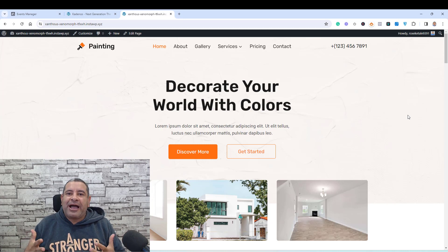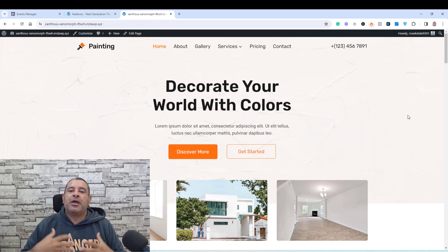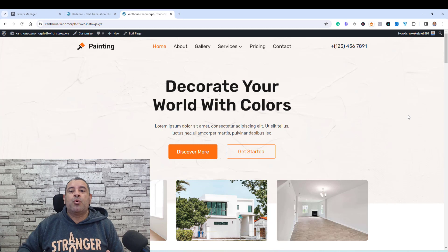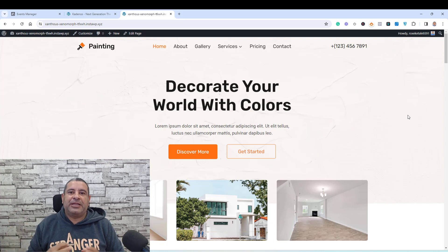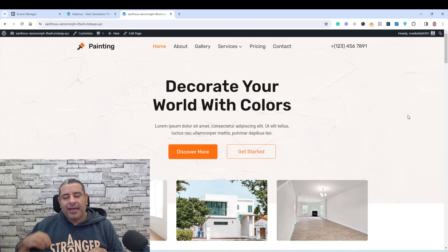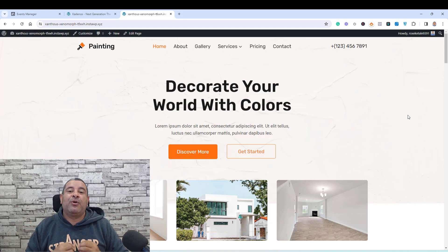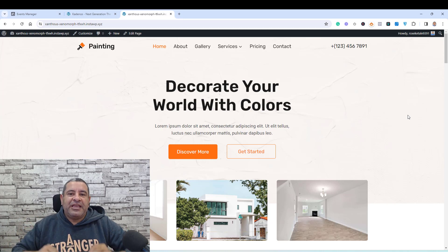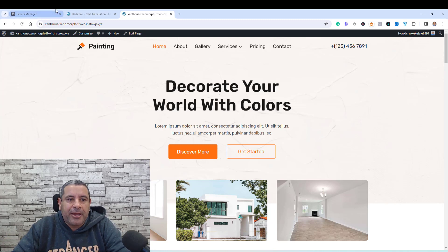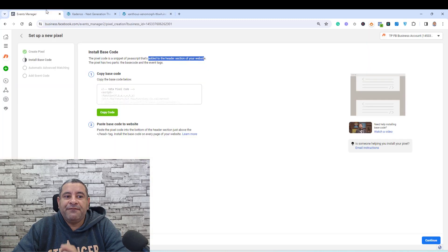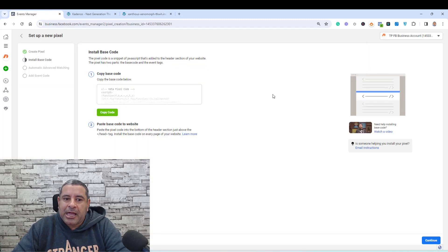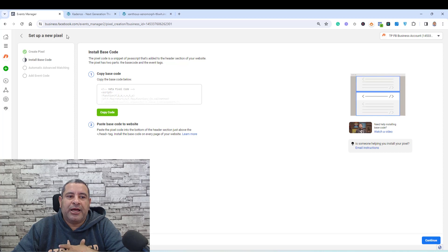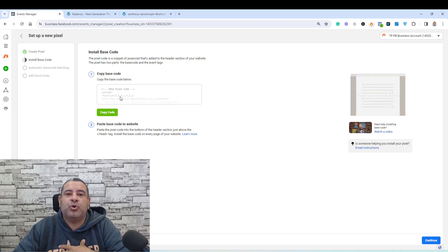The scenario we have in this video is that we need to connect our website to Facebook Advertising. To build this connection, I will be asked to install what's called a Facebook Pixel. Inside my Facebook Advertising account, I will be asked to install a new Pixel, and this is the code that I need to install.